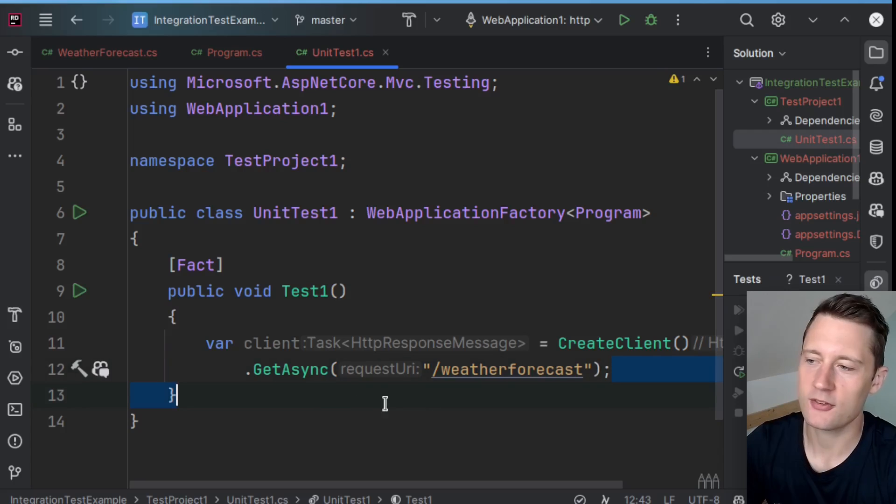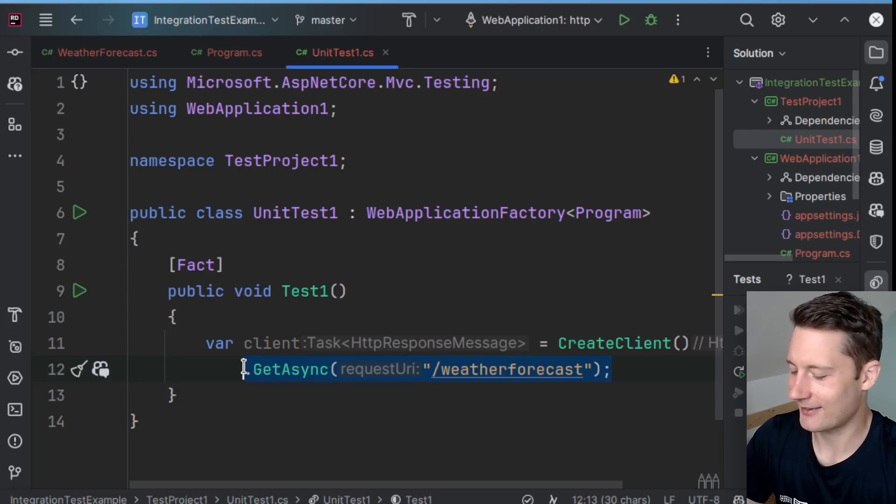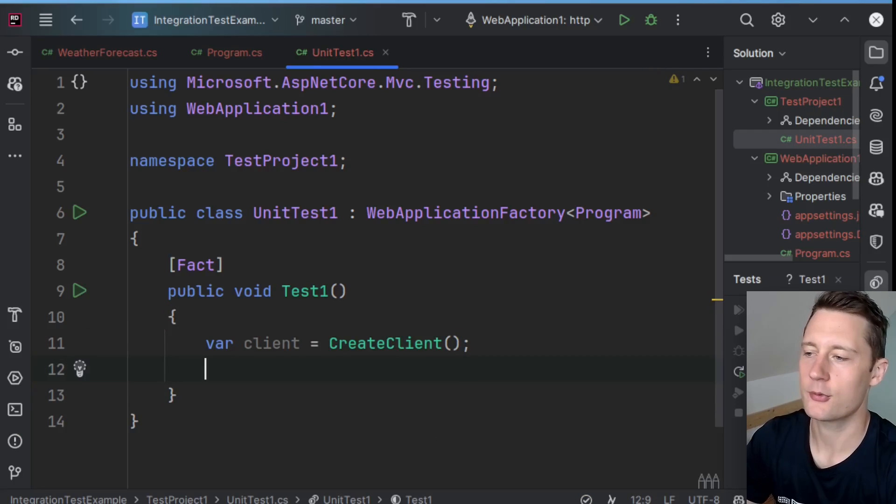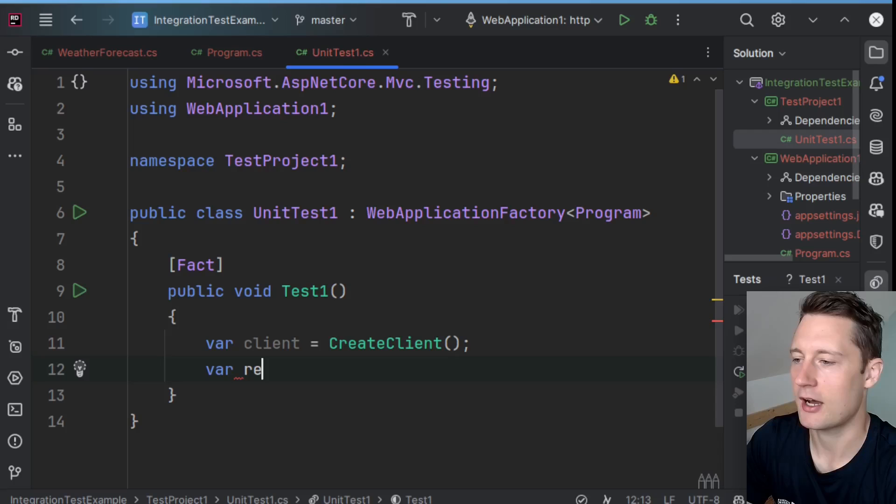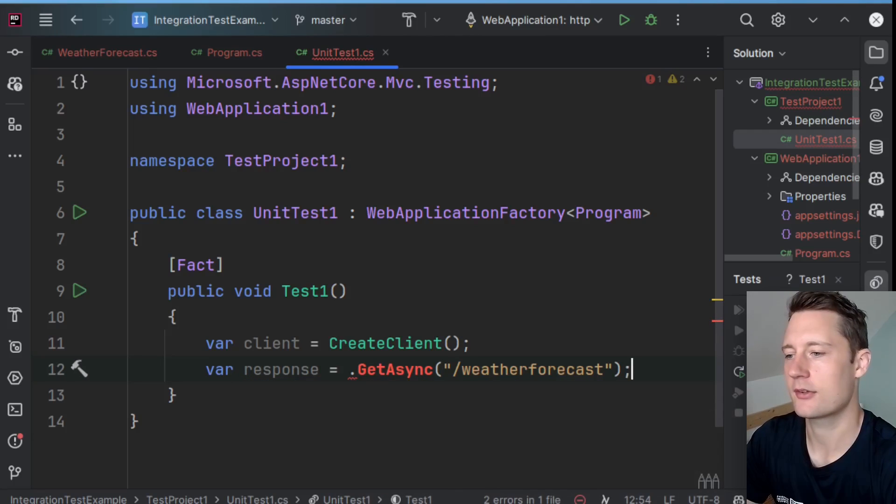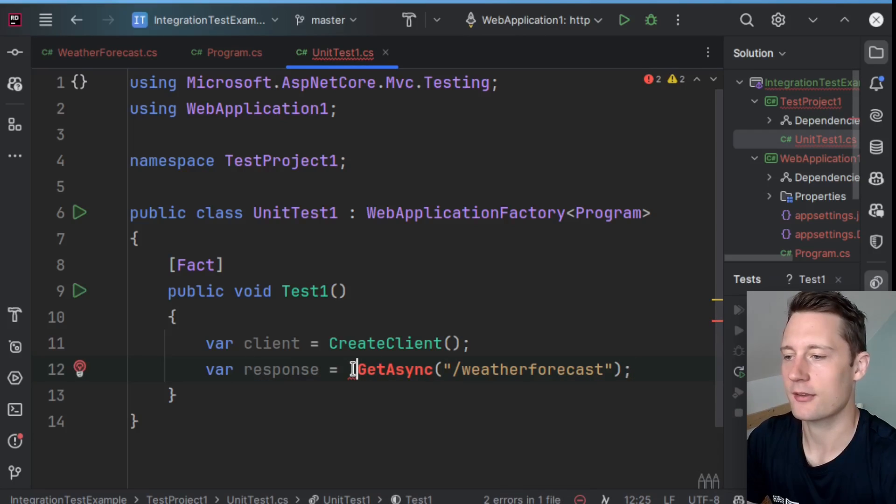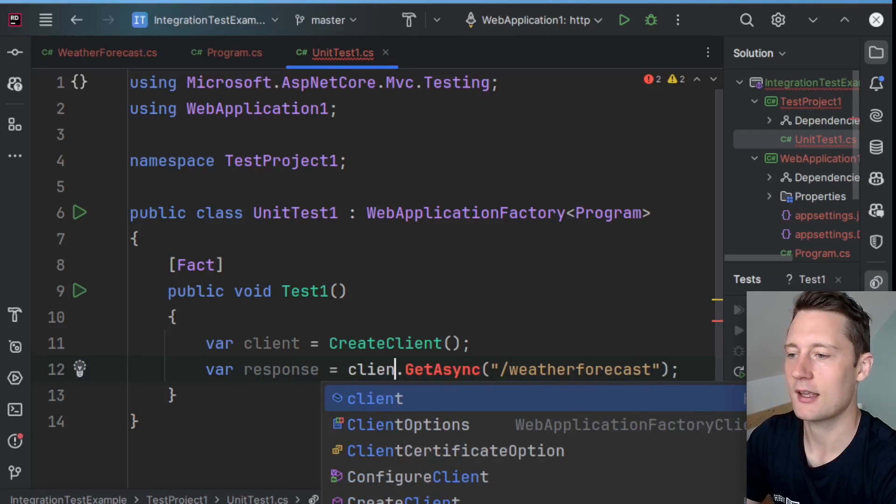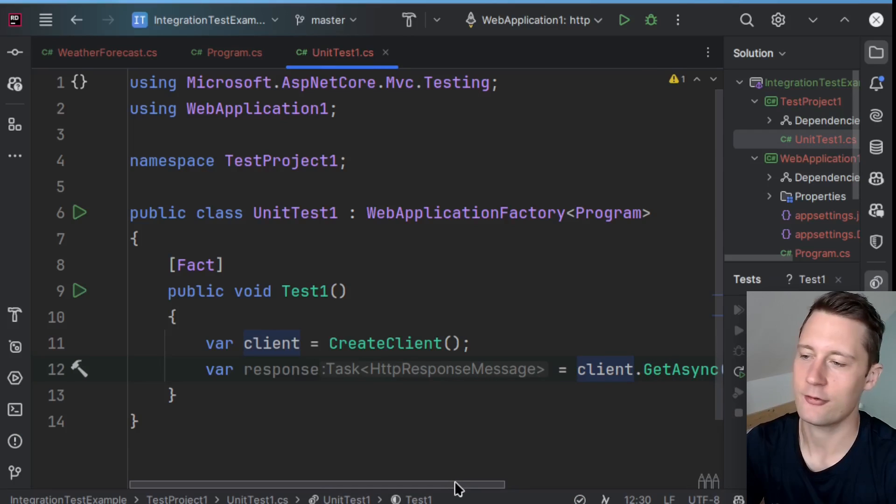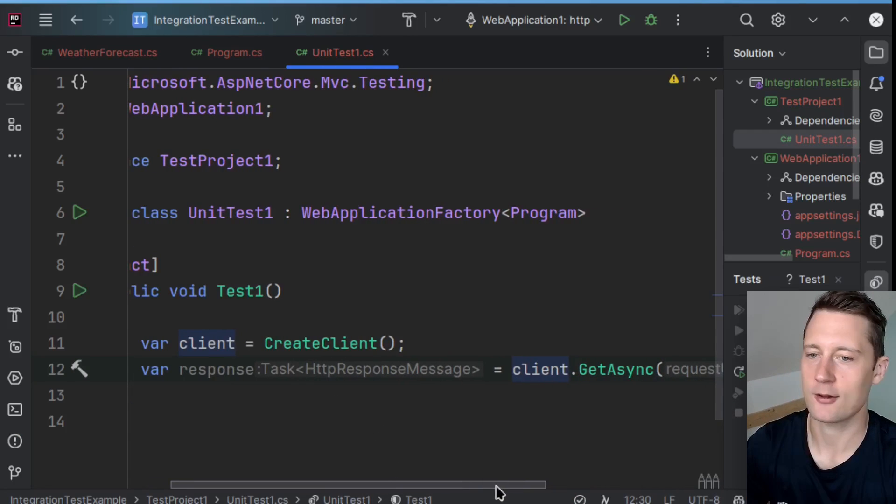So if you want to, you could also make this slightly more readable by just making this into two statements. Var response equals await client.GetAsync. So now we have it in two lines instead of one.